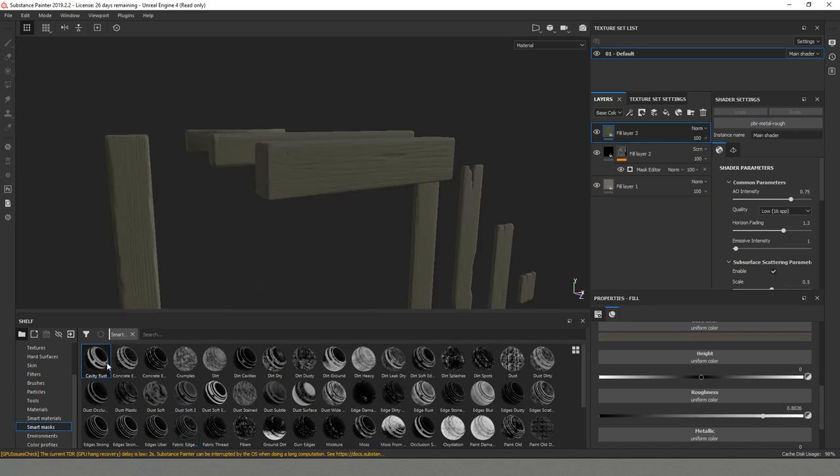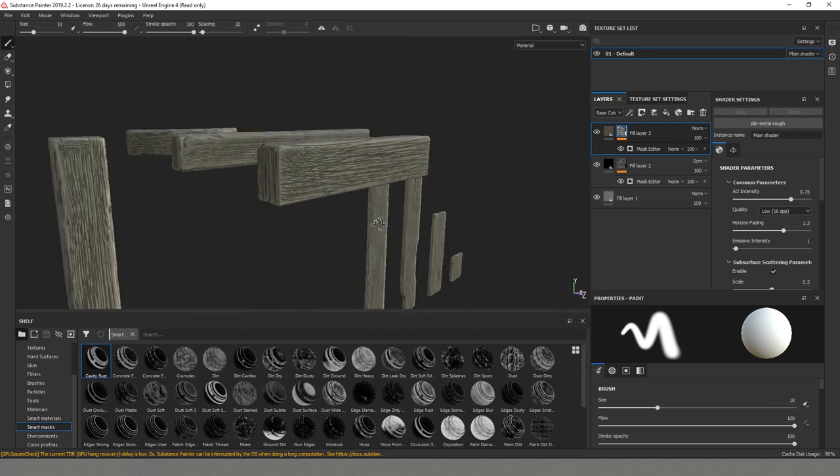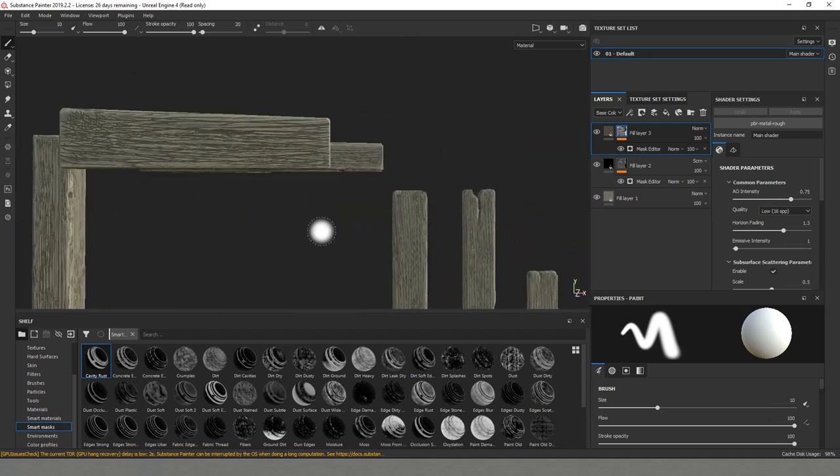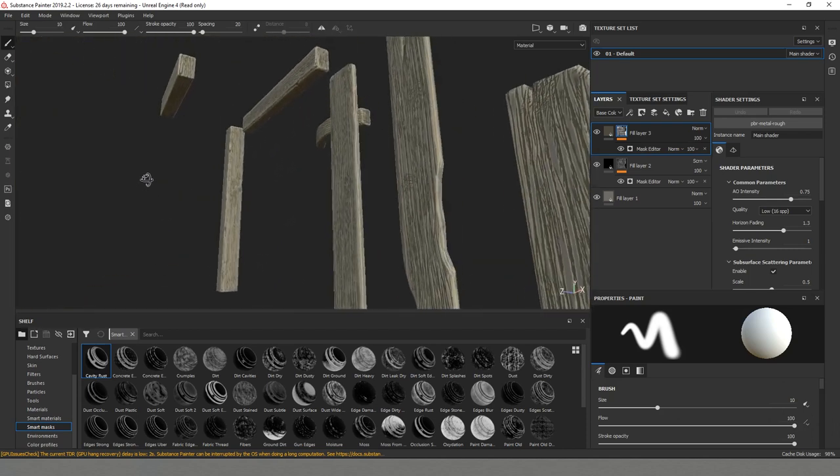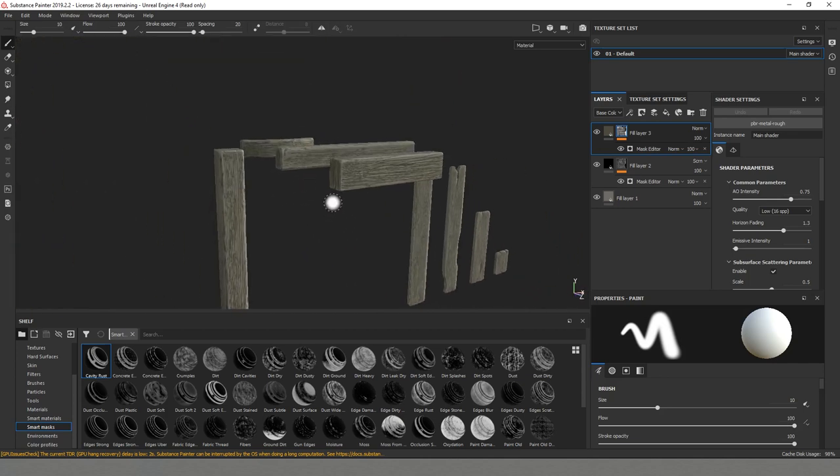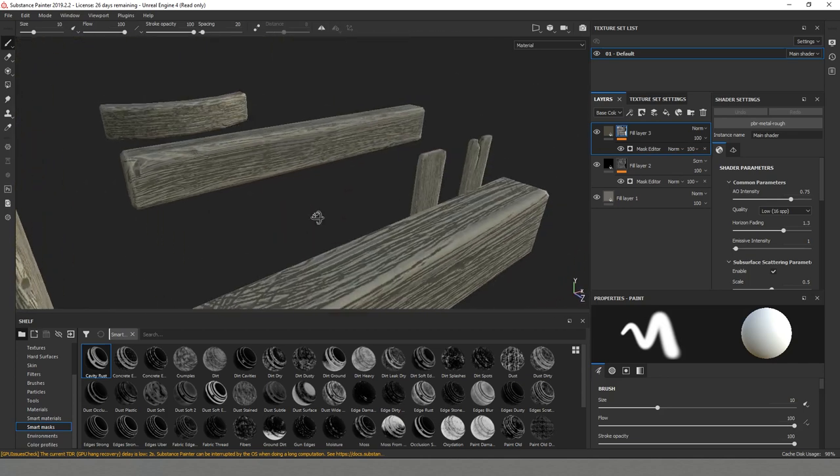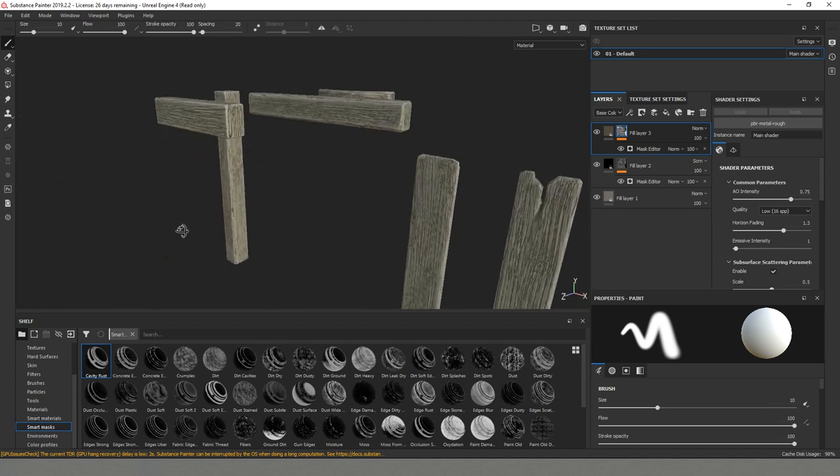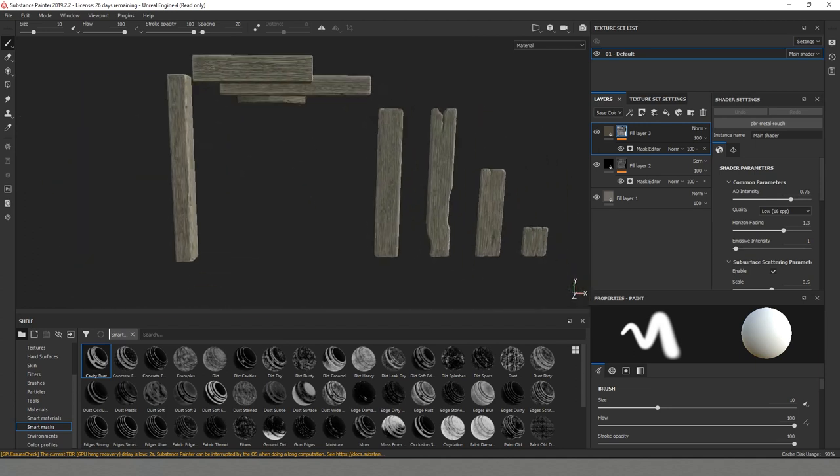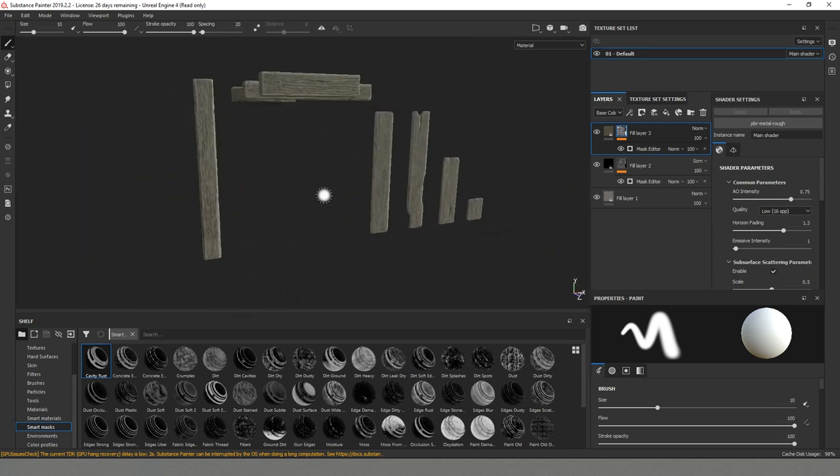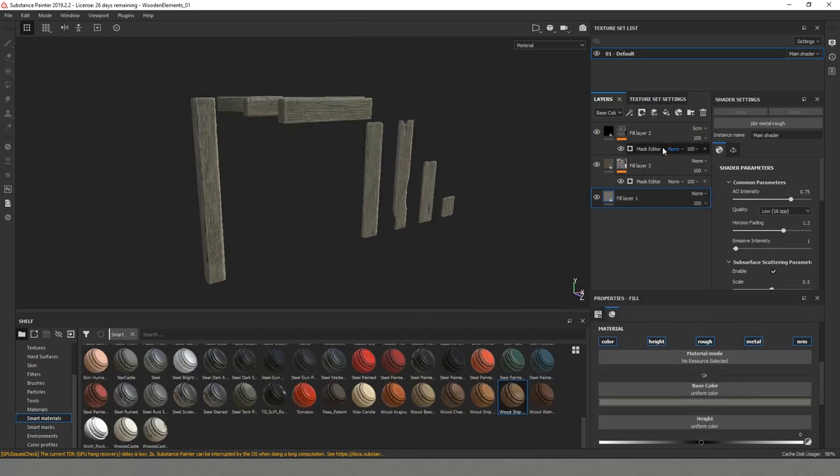This time from our smart masks I'll be using the cavity rust. You can see that it has a very strong result but it's something that after that we will paint a little bit on top and remove here and there so that we have some variations. But overall I think for now it works pretty well.